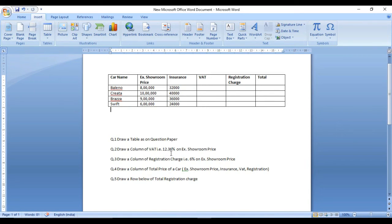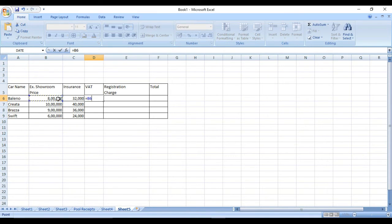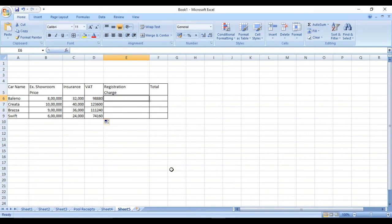Draw a column of VAT — that is 12.36% on extra room price. We use the formula: is equal to, then we click on the extra room price cell, multiply by 12.36%, and press Enter. Similarly, we do this for all rows using the shortcut fill-down method.